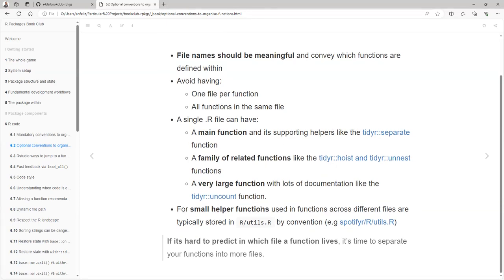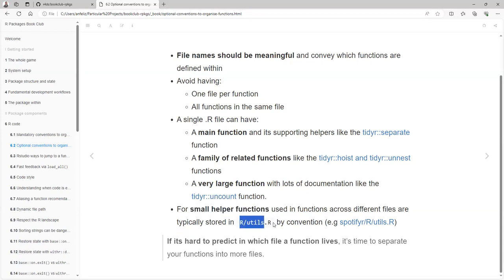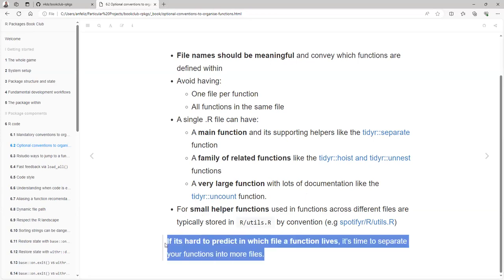For small helper functions that you are not expecting to export, you can store them all together in the utils file. It's hard to predict in which file a custom function lives — that's maybe our quick quality check. If it's hard to find, it's time to separate your functions into more files.